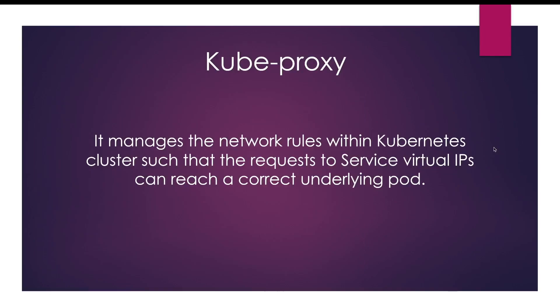In today's lesson we're going to look at kubeproxy, which is an important component in Kubernetes architecture. Basically, kubeproxy manages the network rules for the services.